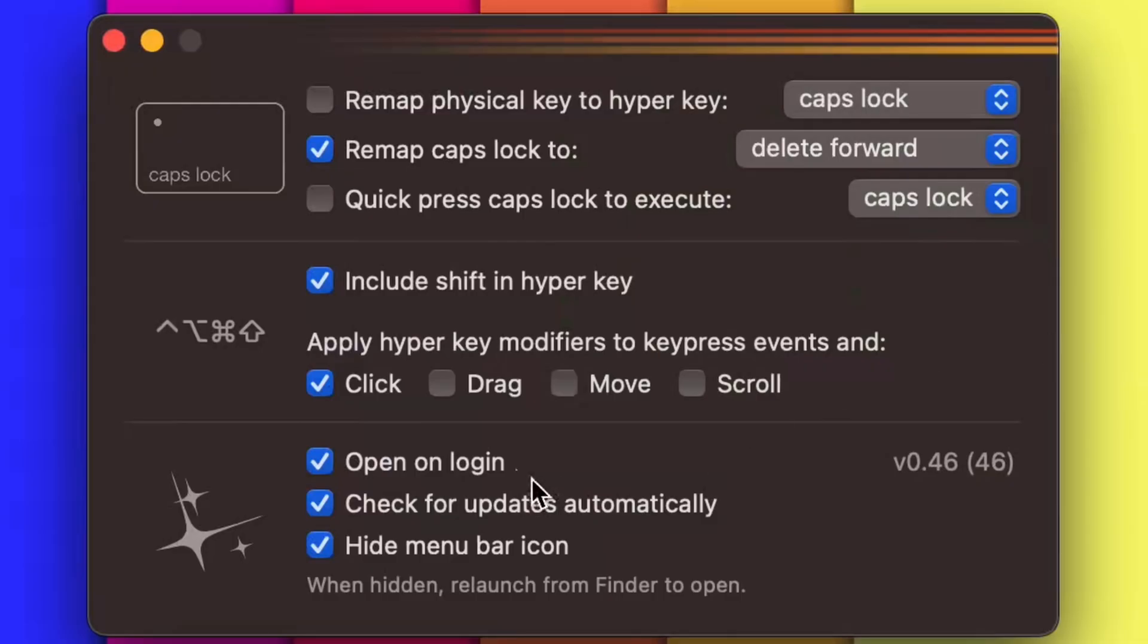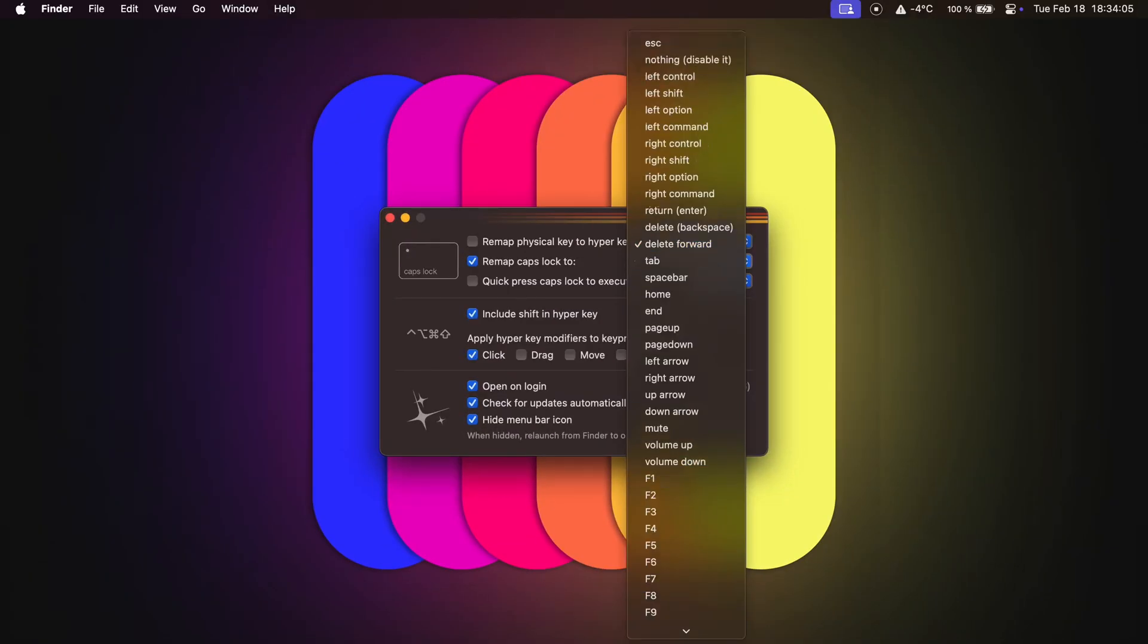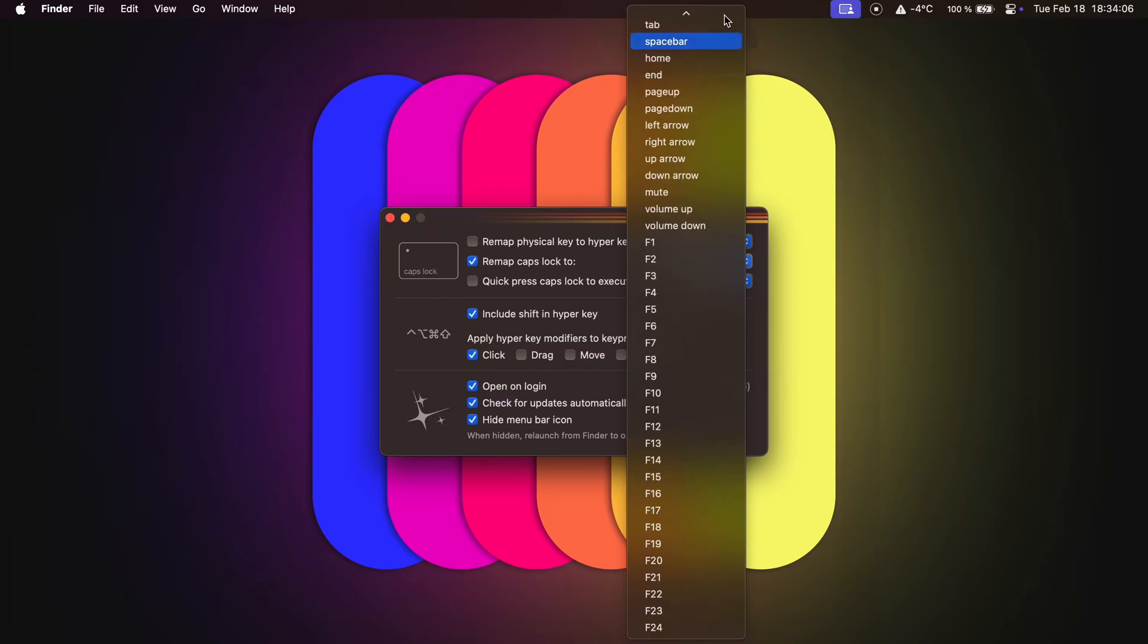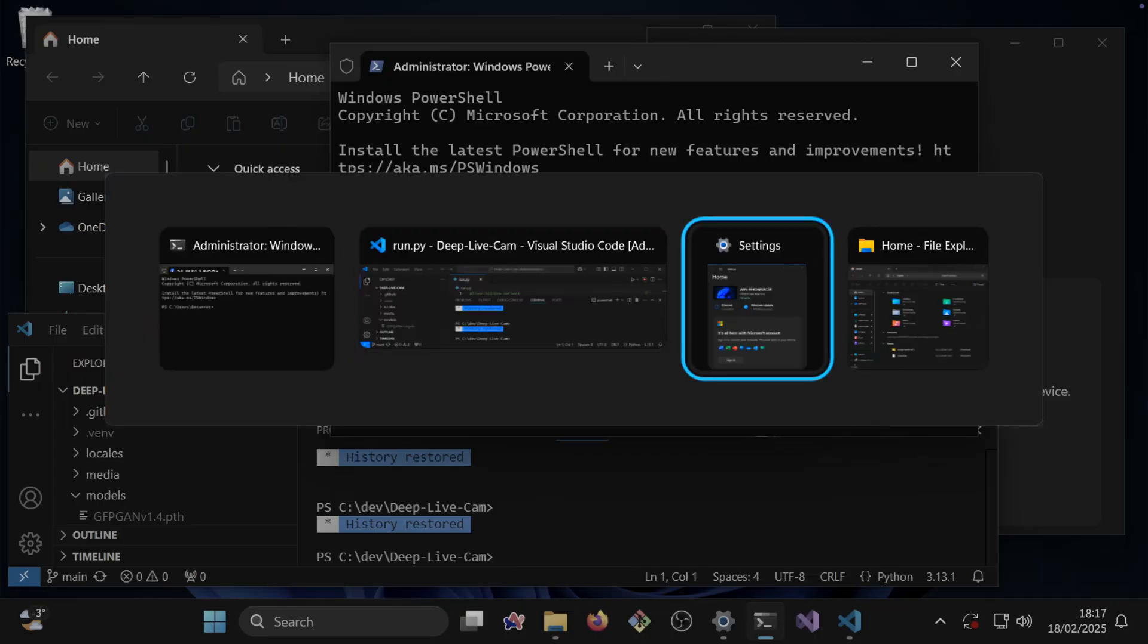Download the Hyperkey app, check all three boxes in the bottom section, check this box in the top section and select what caps lock should do from now on.